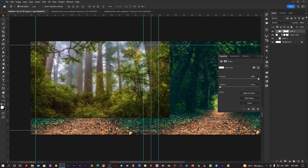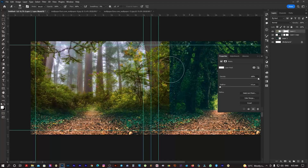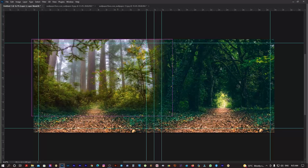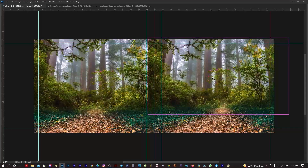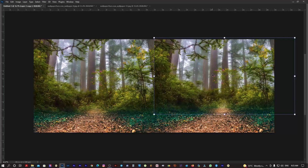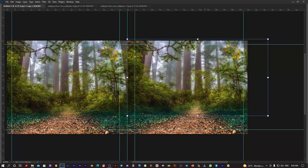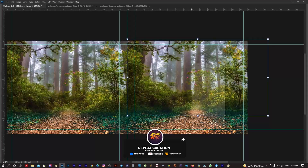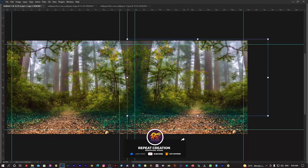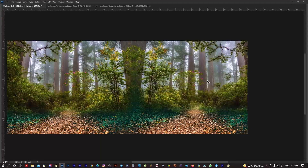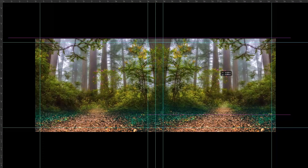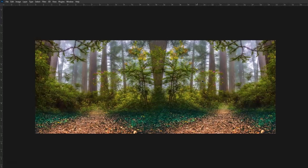I will set it to the edge and erase the mask. I am going to duplicate it and move it. I am going to change the angle using the transform tool.